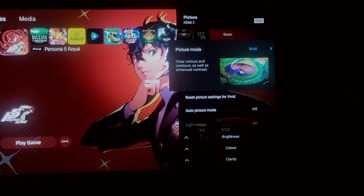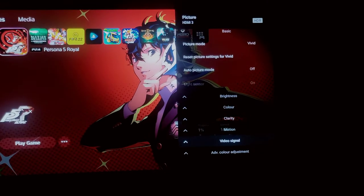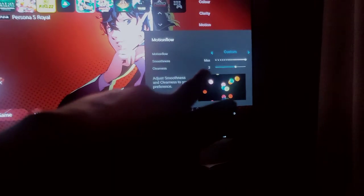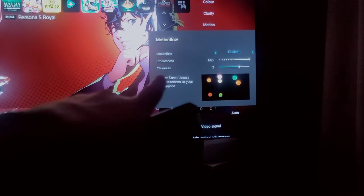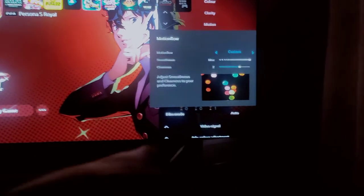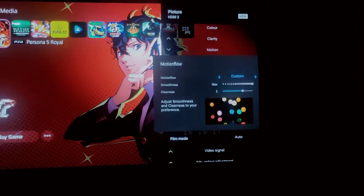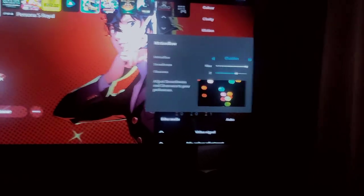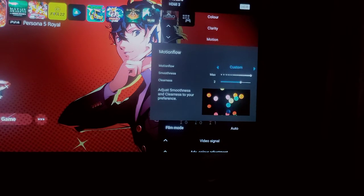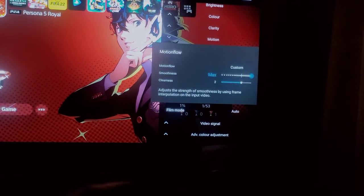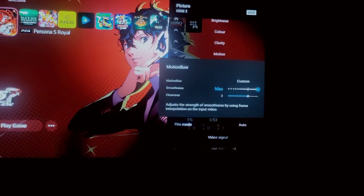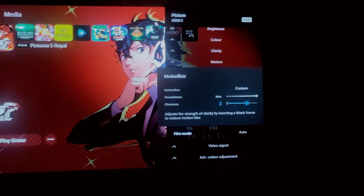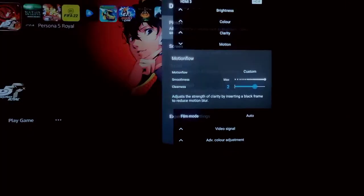Once you click on Picture, go to Motion, then click on Motion Flow. Set it to Custom: smoothness to Max, and clearness to 2. Don't set clearness to 3 — it causes flickering on screen. The best setting for smooth 60fps in any game or movie is smoothness on Max. You can set smoothness to 2 if you prefer, but Max keeps it at maximum 60fps. Clearness sets the clarity of the image.